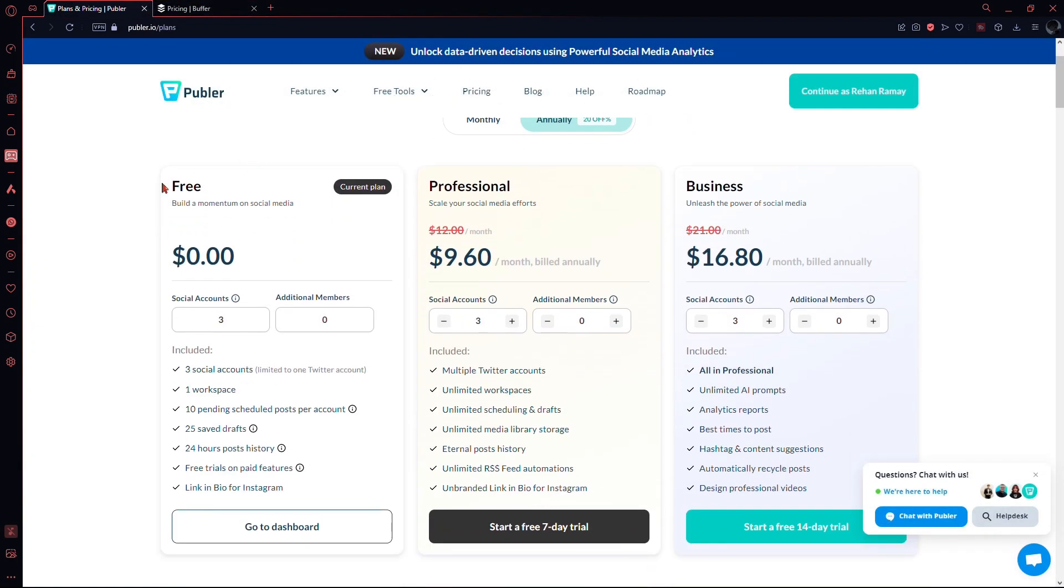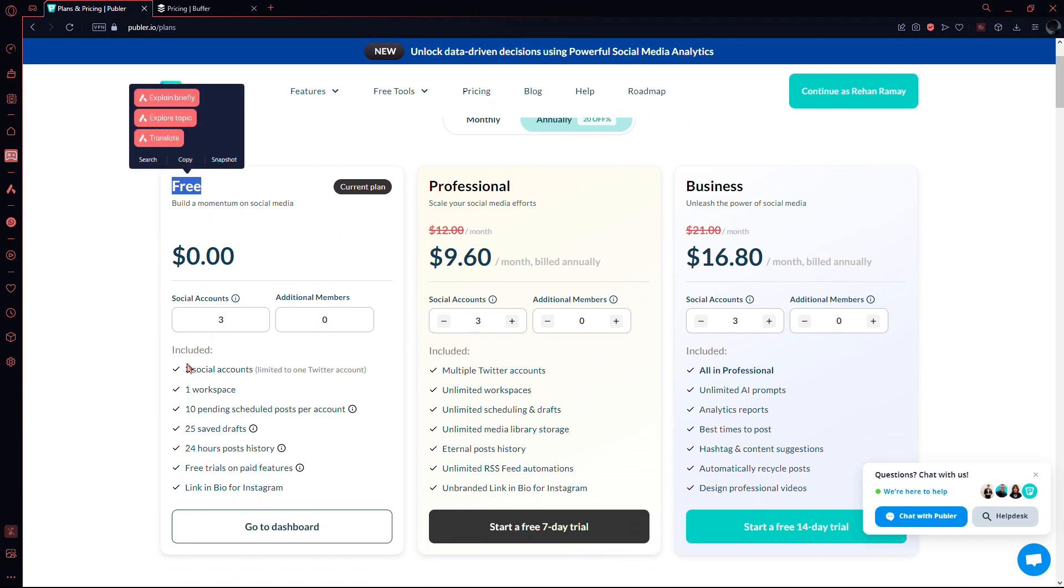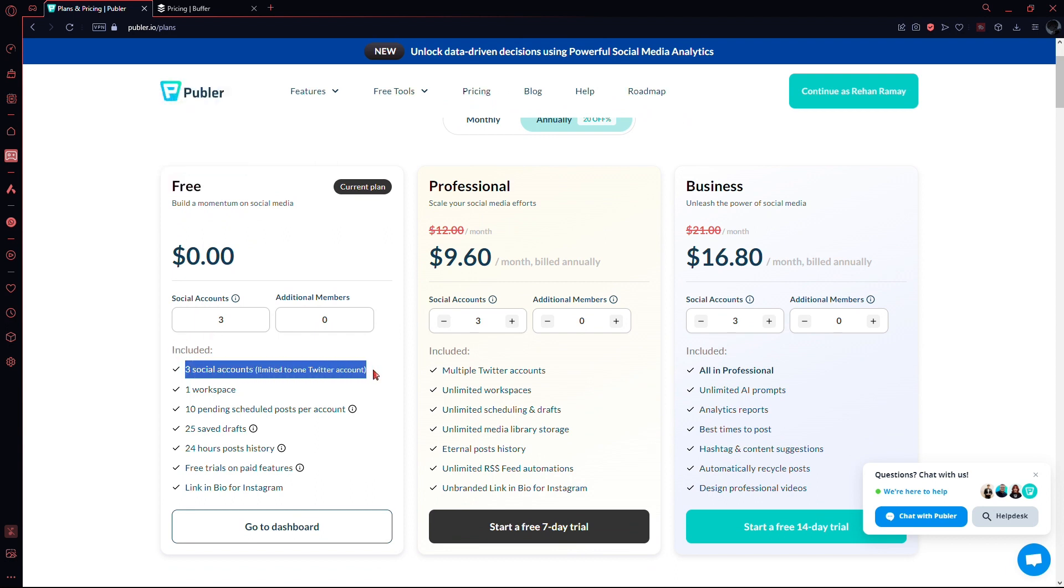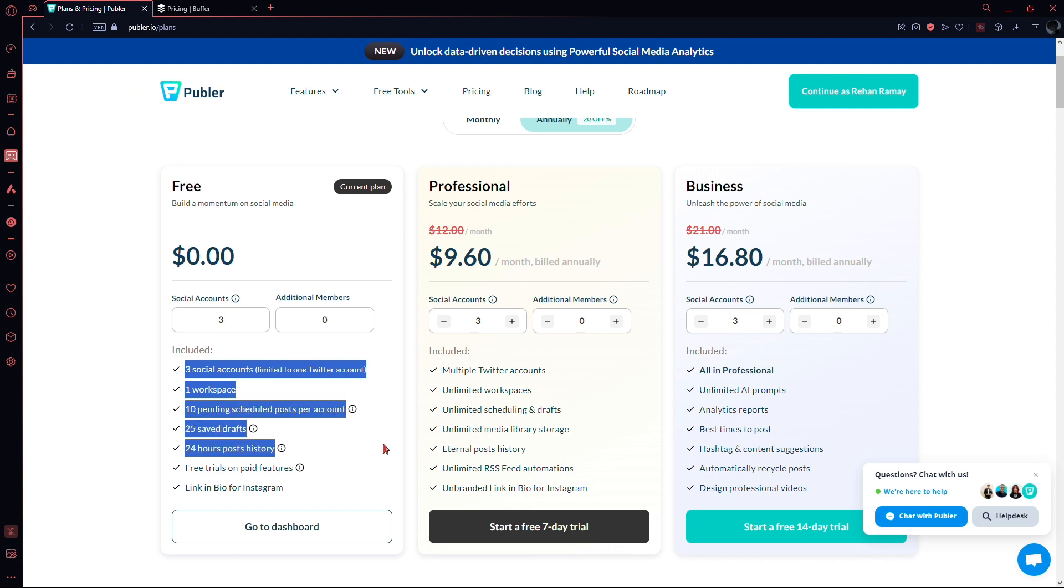Now, let's compare the plans of both platforms. Publer's free forever plan includes three social accounts, one workspace, 10 pending scheduled posts per account, 25 saved drafts, 24 hours post history, and a link in bio for Instagram.